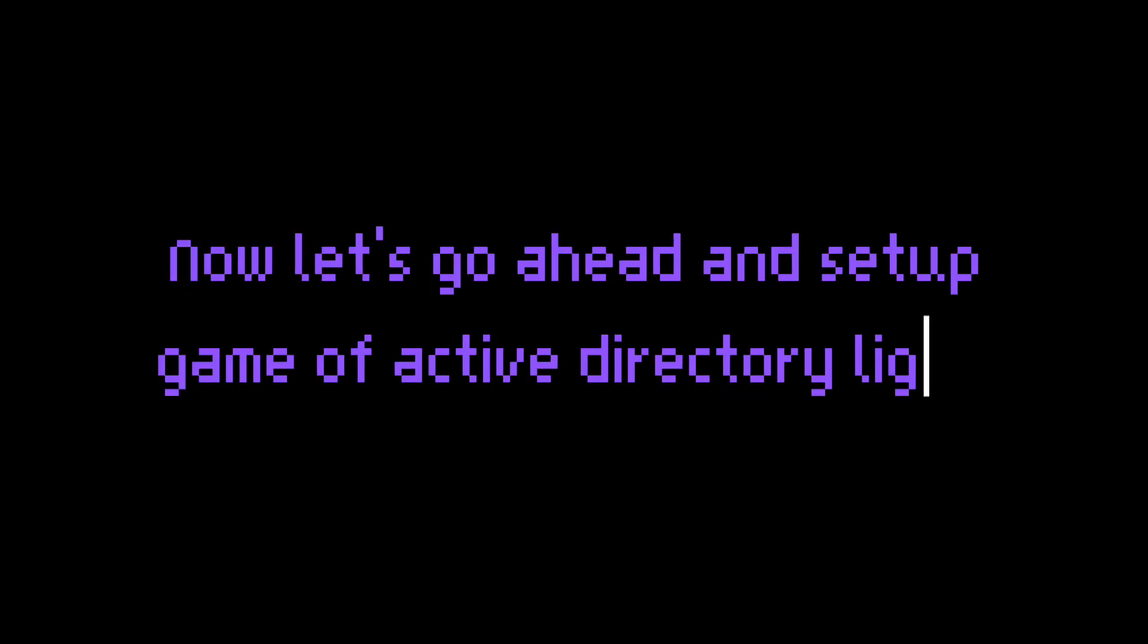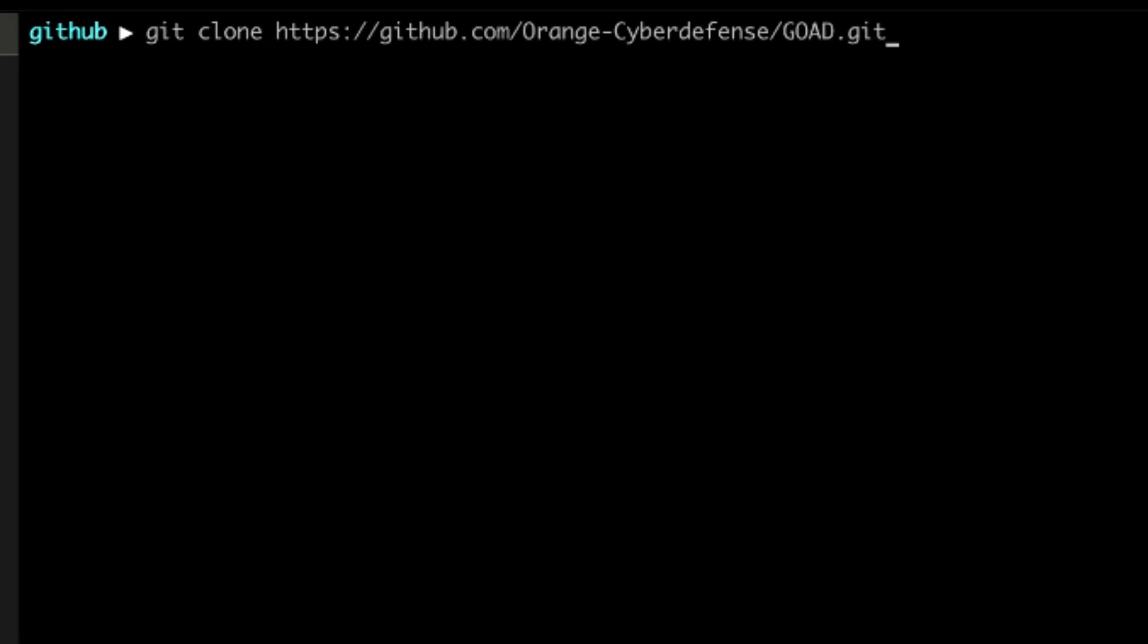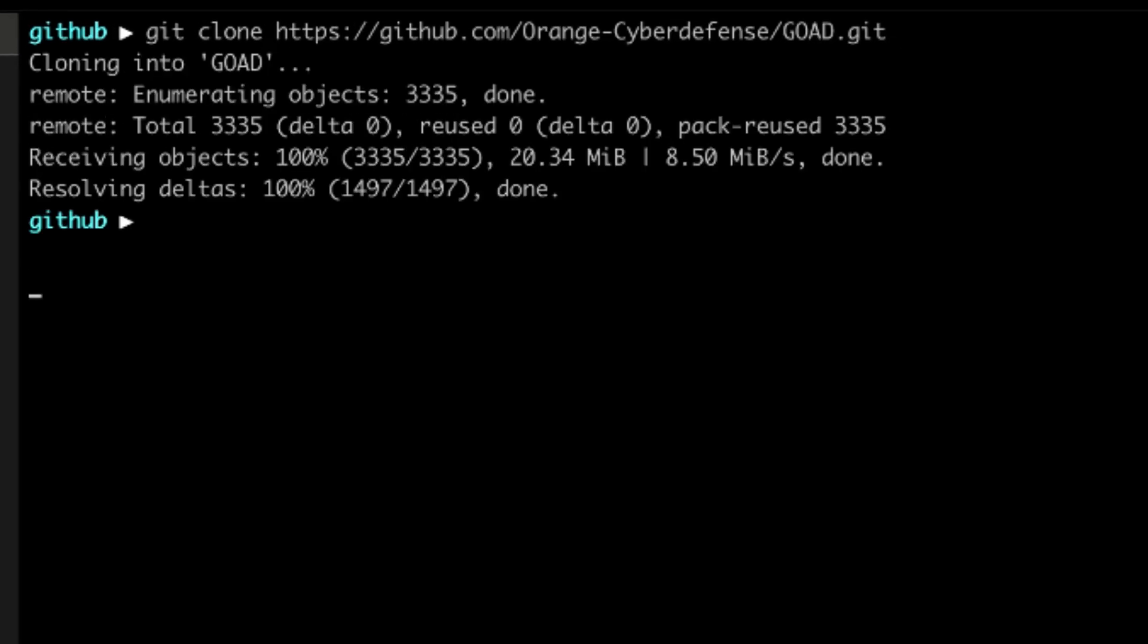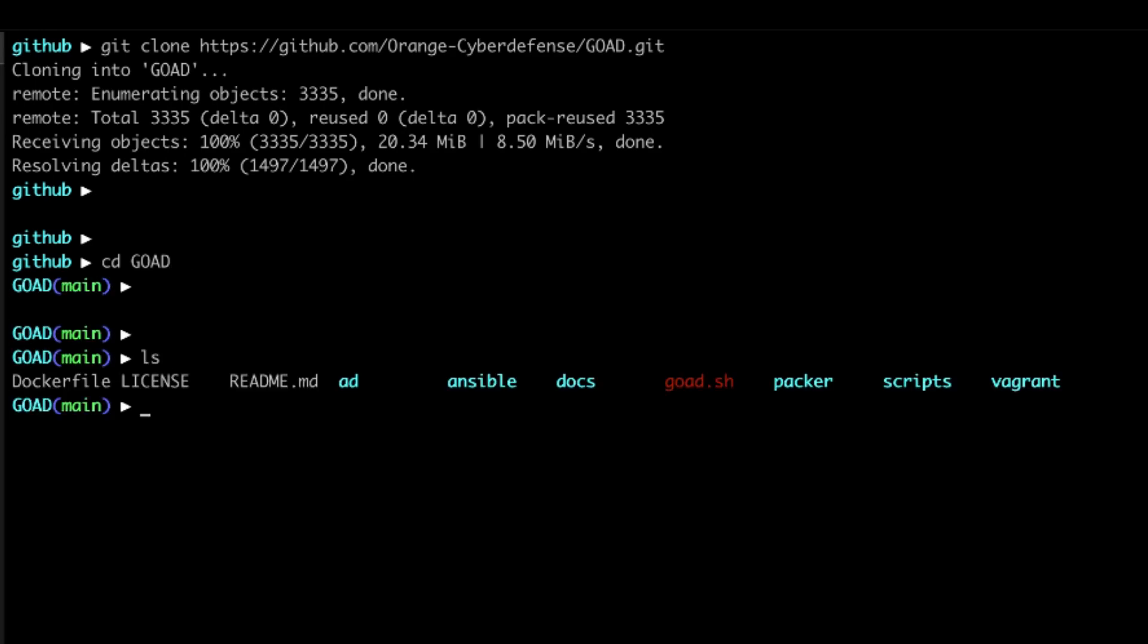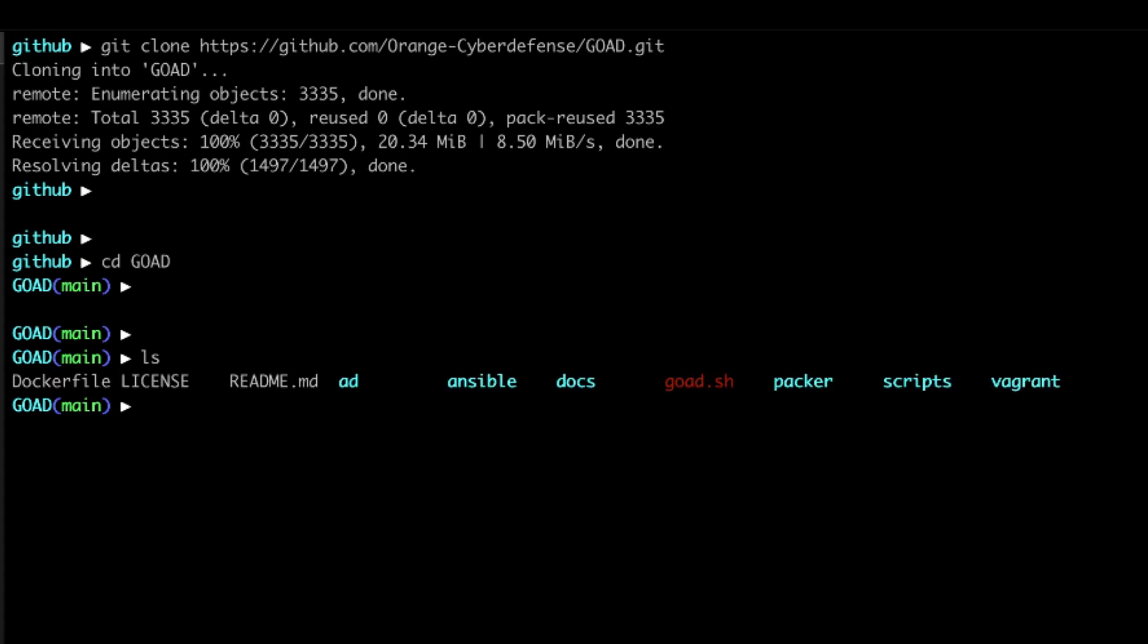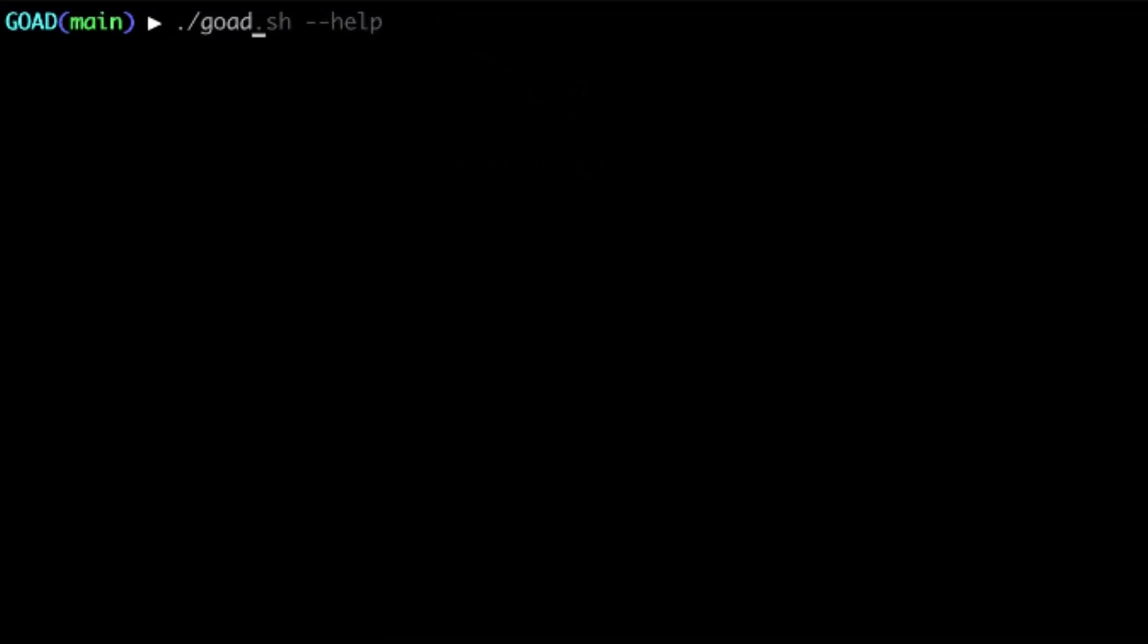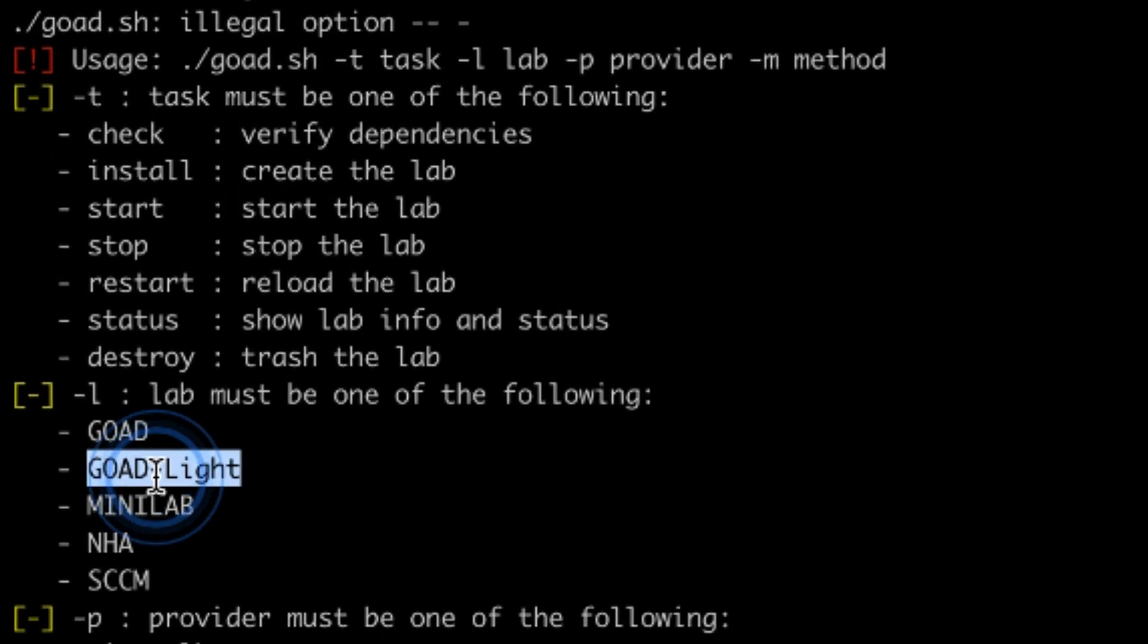Now, let's go ahead and set up Game of Active Directory Lite. First, we need to clone the repository from GitHub. Let's take a look what's inside. There are a lot of things, but don't be afraid. I will guide you through it. There is a handy wrapper script that will automate the installation for us.